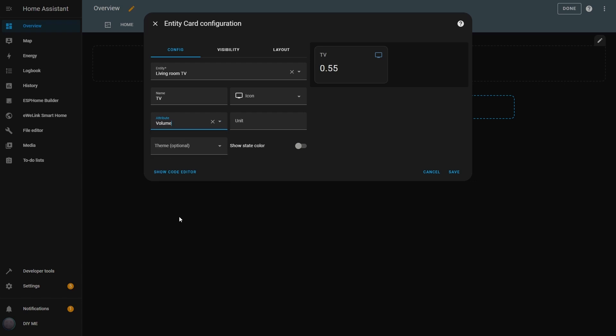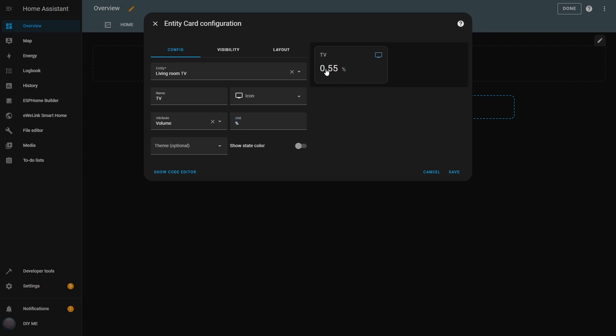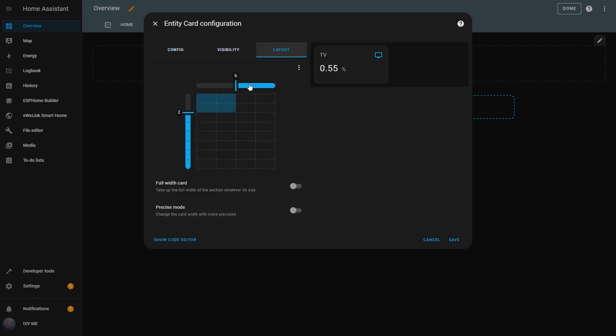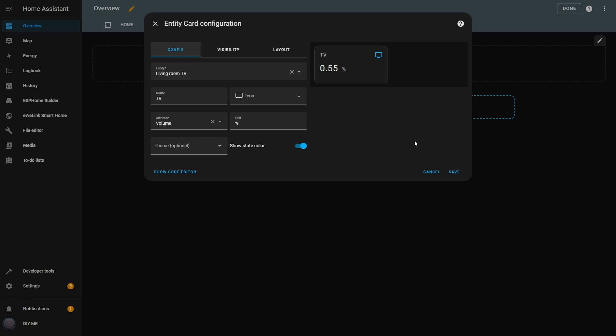I can also define a unit for the attribute. In this case, I'll enter % to indicate volume percentage, and it appears on the card. There's also an option called Show State Color. If I enable this, the icon will change color when the Entity is on, in this case when the TV is turned on. I can adjust visibility and layout the same way I showed in the first video. And there it is, the Entity card, fully configured.